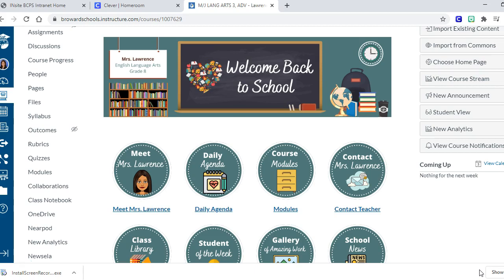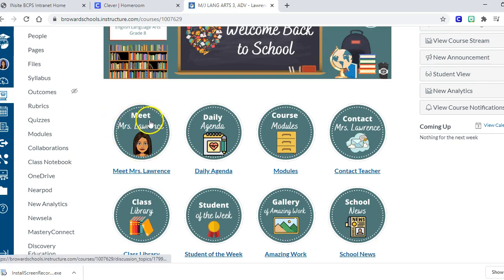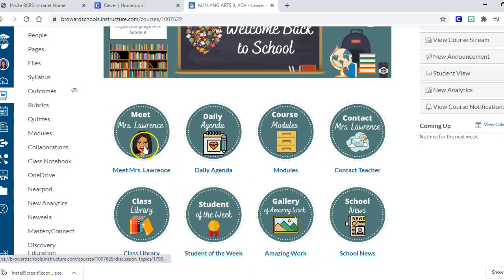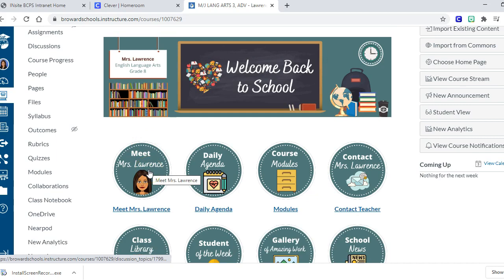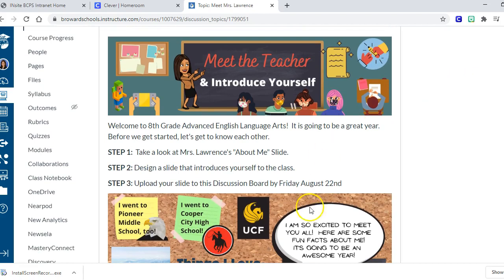In this particular class I've set it up with a banner - this is not a bitmoji banner, nothing in here is clickable, it's just heading up the page saying what's going on. The buttons are the clickable items. I'm starting off with a 'Meet Mrs. Lawrence' button. Probably after about a month of class I'd move it down to the end, but in the beginning it's important for kids to know who their teacher is. I've set up my all-about-me information in a discussion board.